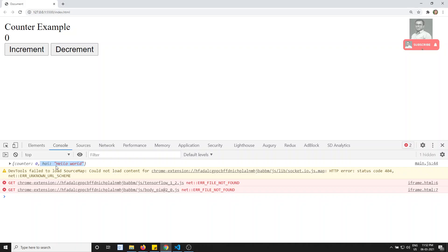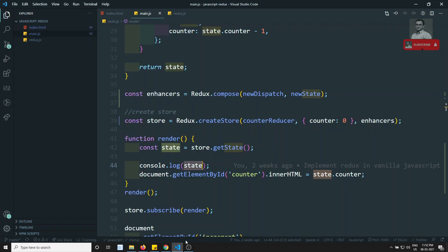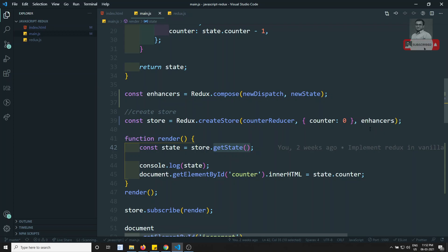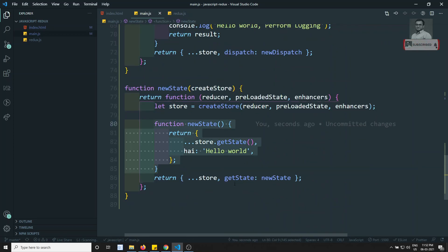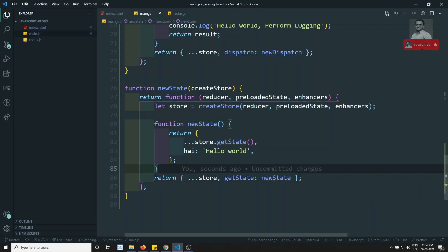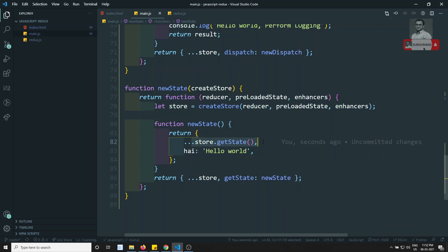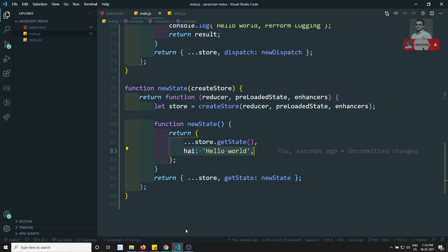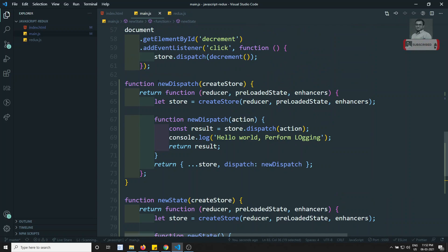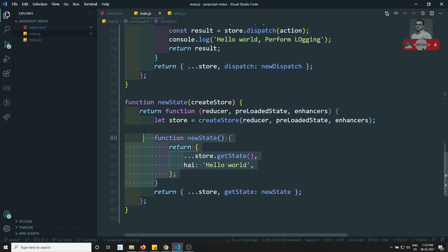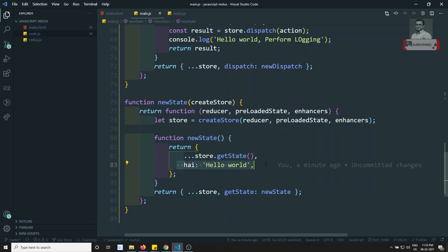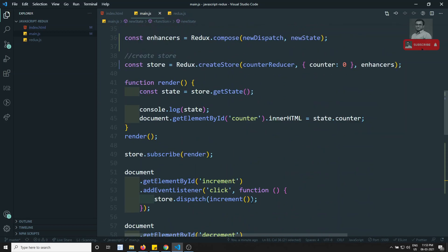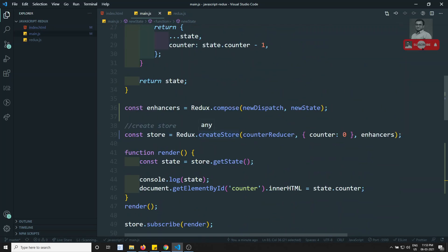Now looking at the output: the state is appended with 'hi hello world'. We're only sending `counter: 0` as the state, but when calling `getState`, we also get the extra data 'hi hello world'. This is because the enhancer overrides `getState` to execute our `newState` function, which adds the extra state data.